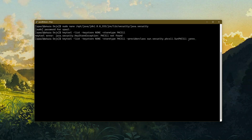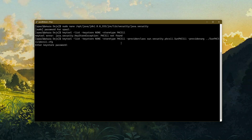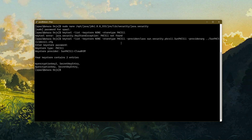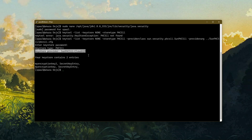And then -providerarg would be the configuration file, which is inside the sun PKCS11 directory called pkcs11.cfg. Let me hit enter. There is a delay as it's trying to connect. I'll enter my password. And here we go — keystore type PKCS11, keystore provider is SunPKCS11 cloud HSM, and these are the two objects stored inside my cloud HSM.